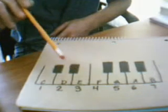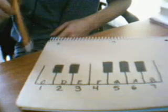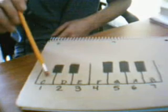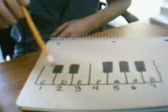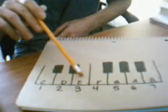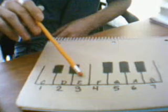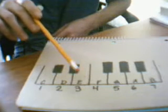A major interval is two whole steps. So we'll go from C to D to E. That's two whole steps. That's a major interval or a major third.